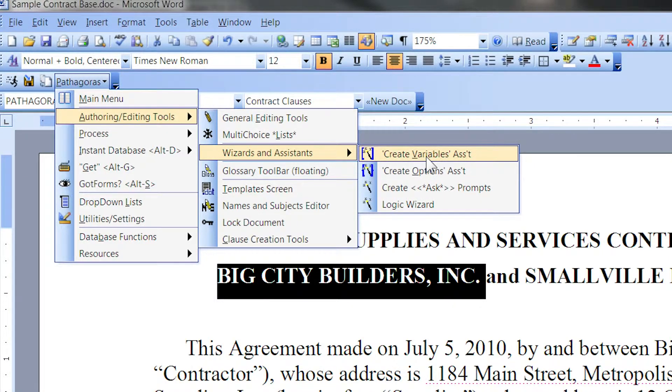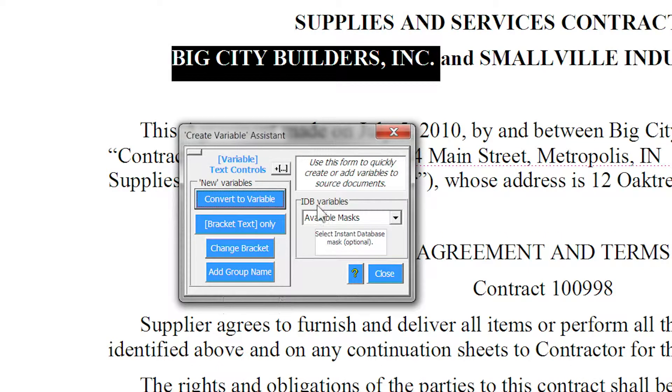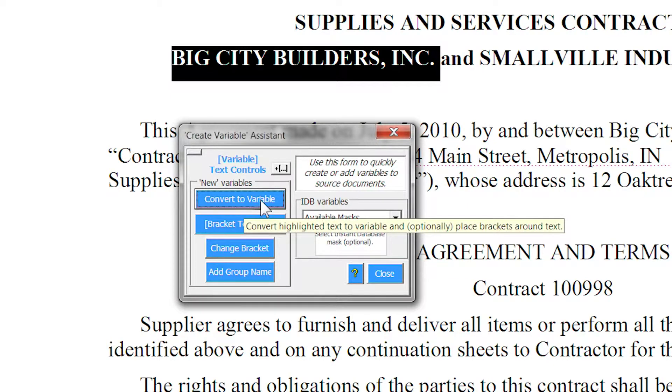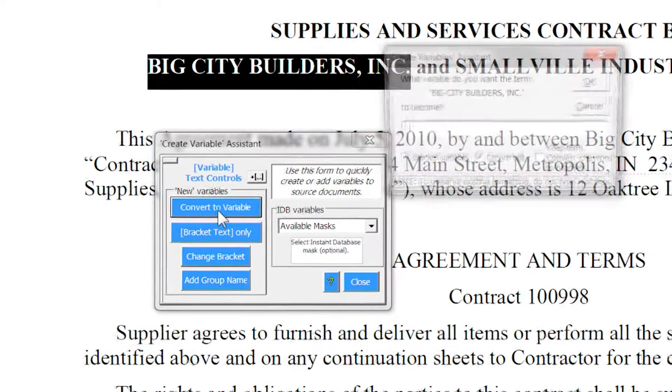This new window contains many tools, but the one we need is the very first one called Convert to Variable. Click it.